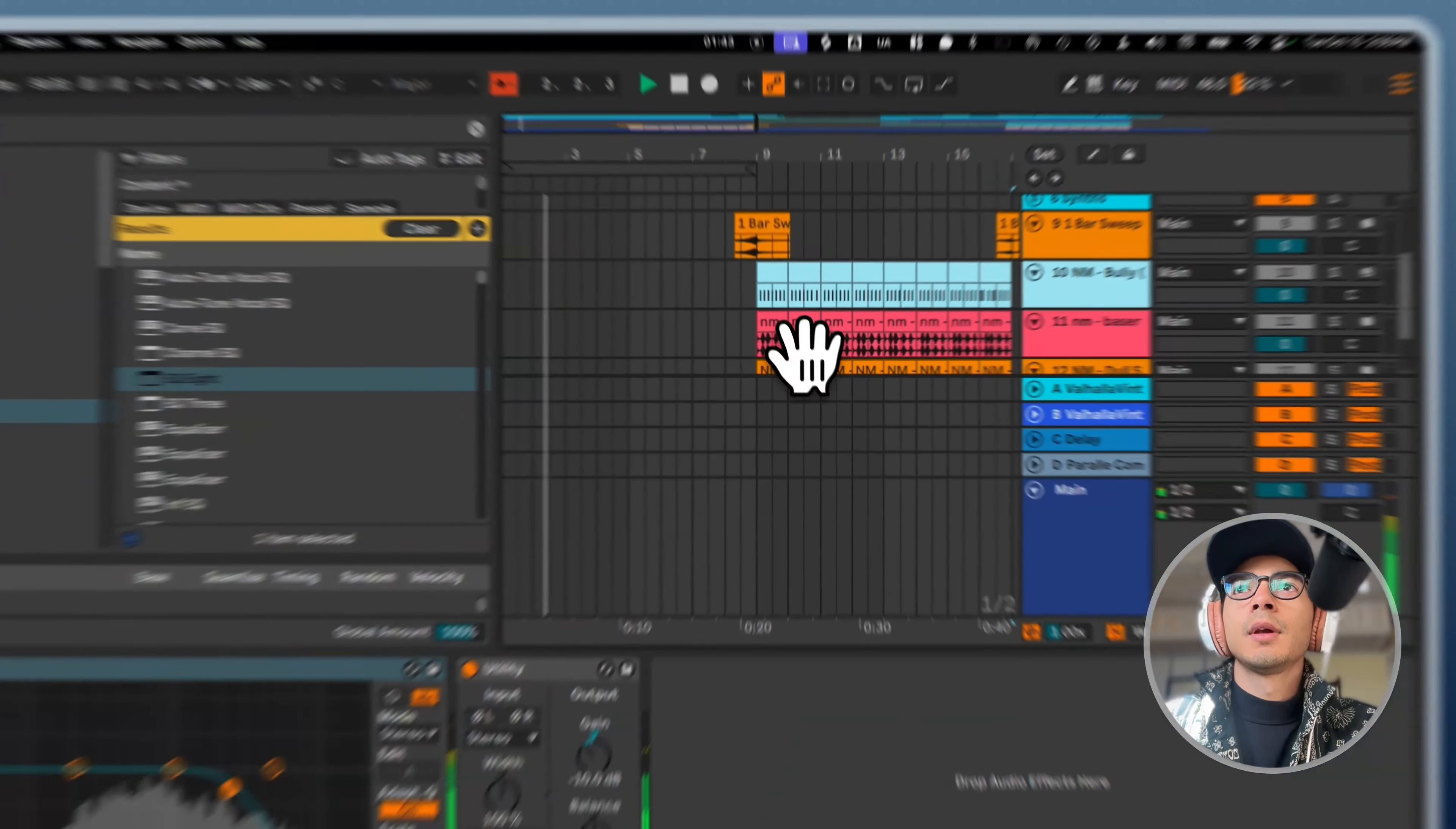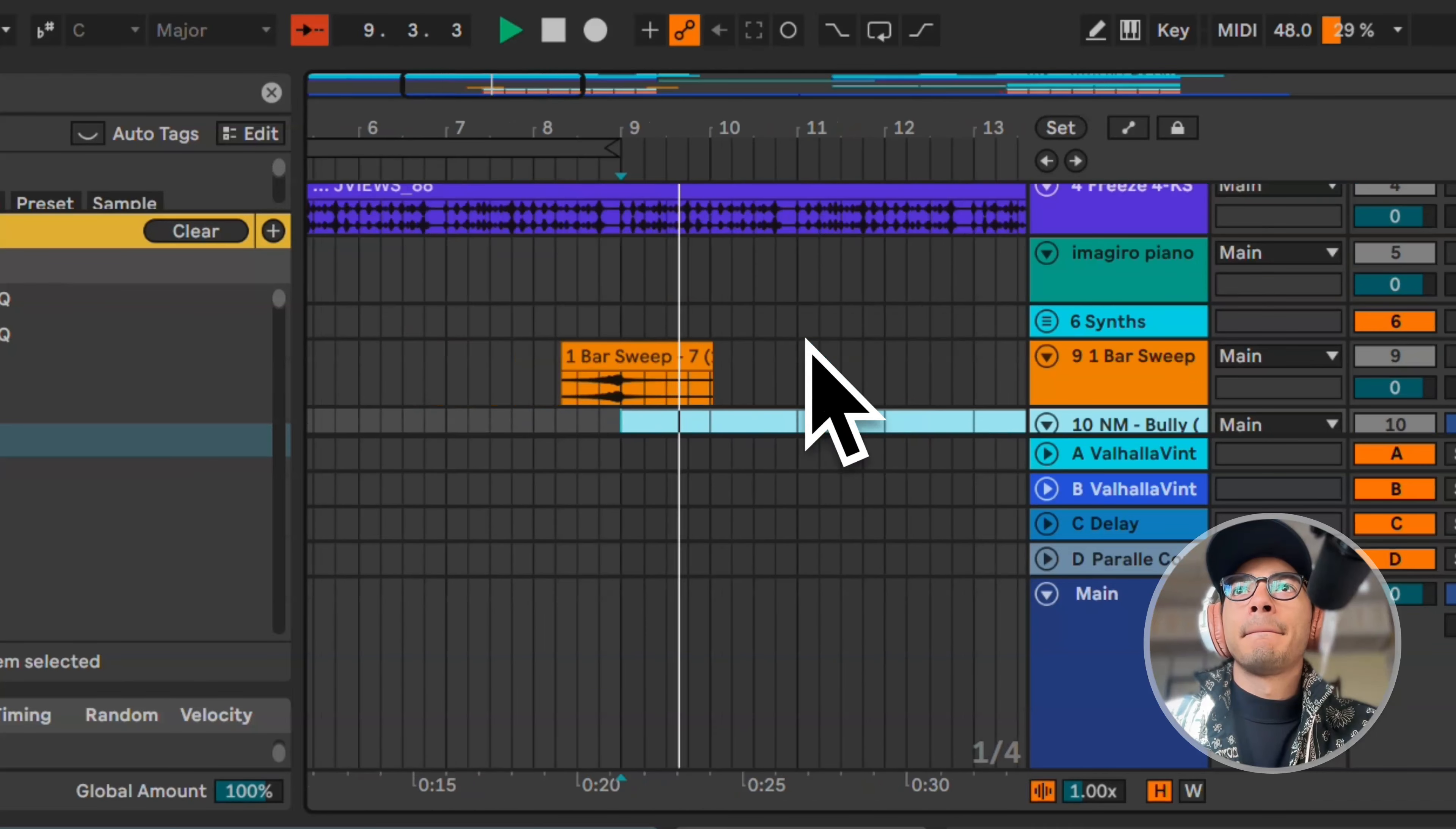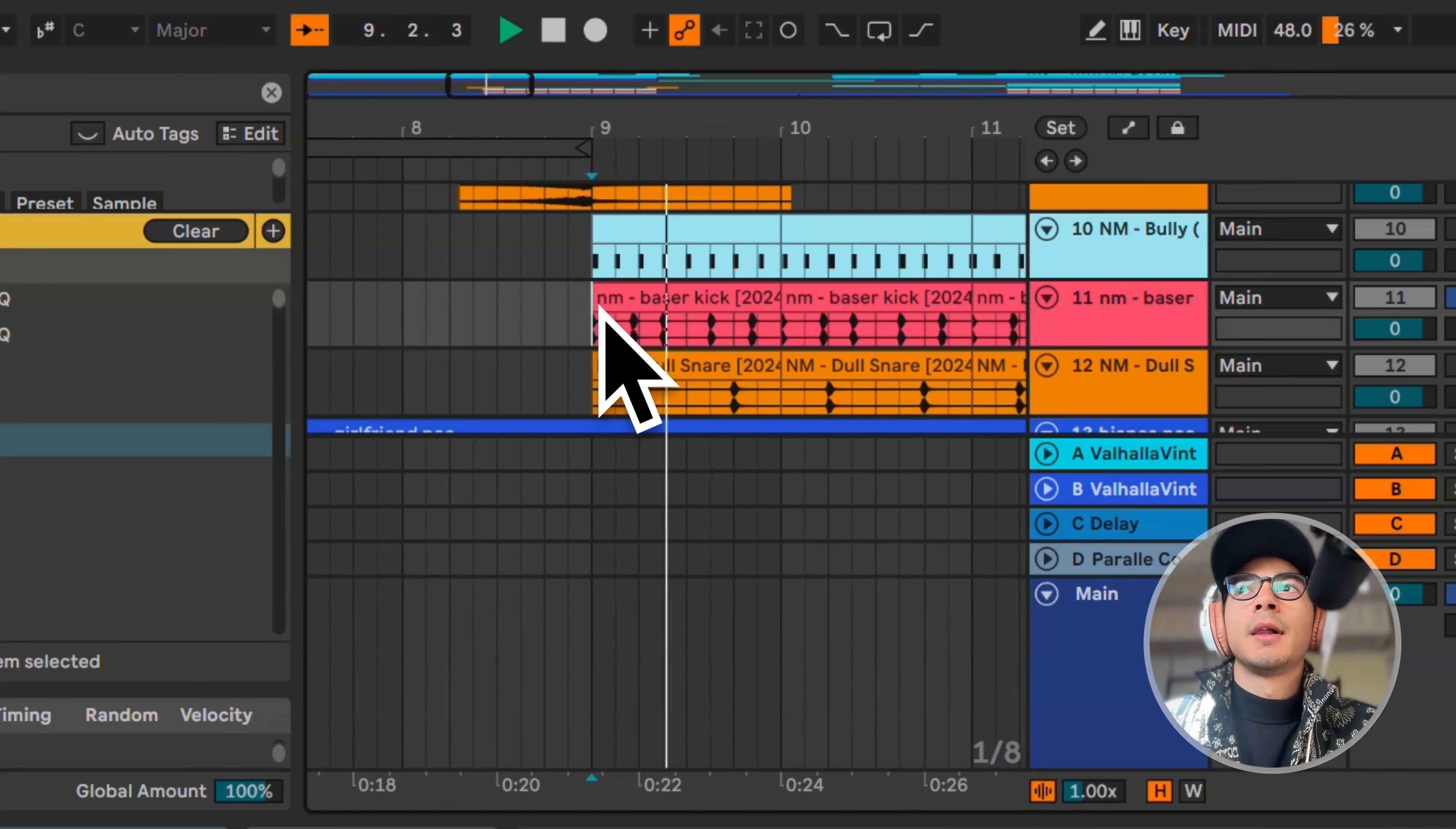Then this J views top loop. Cut some highs. Then we get into our drop.